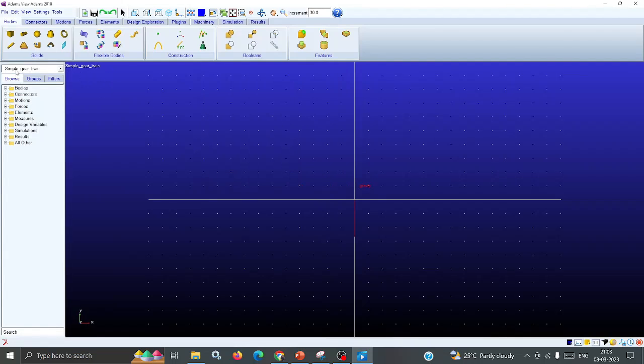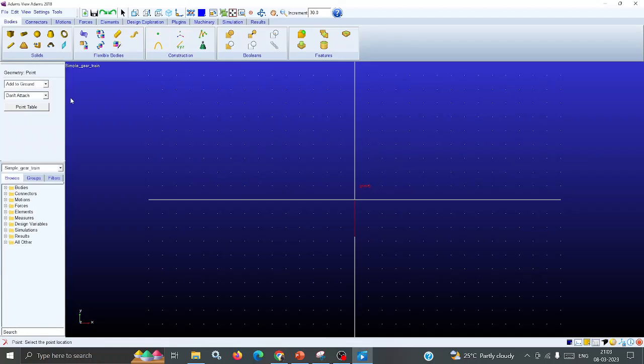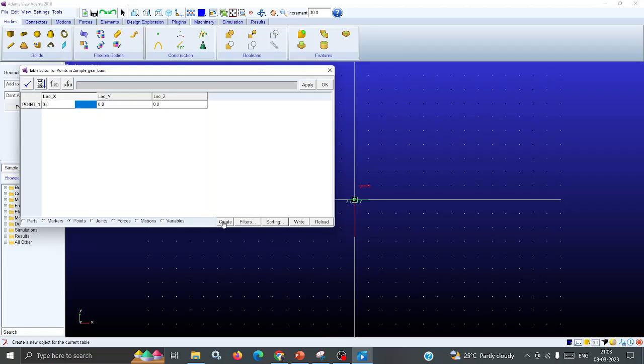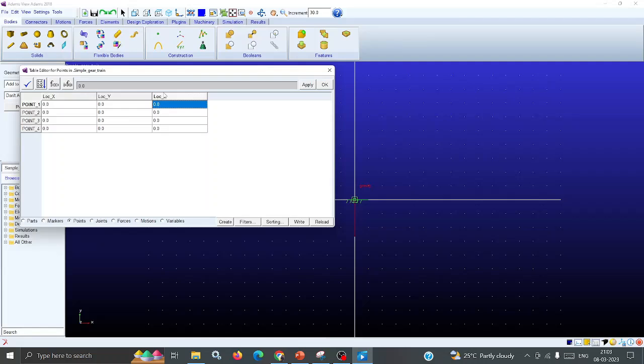Now in the construction menu, click the Point Table. How many points are required? You can add them - point 1, 2, 3, 4. So four points because we want to draw two shafts.